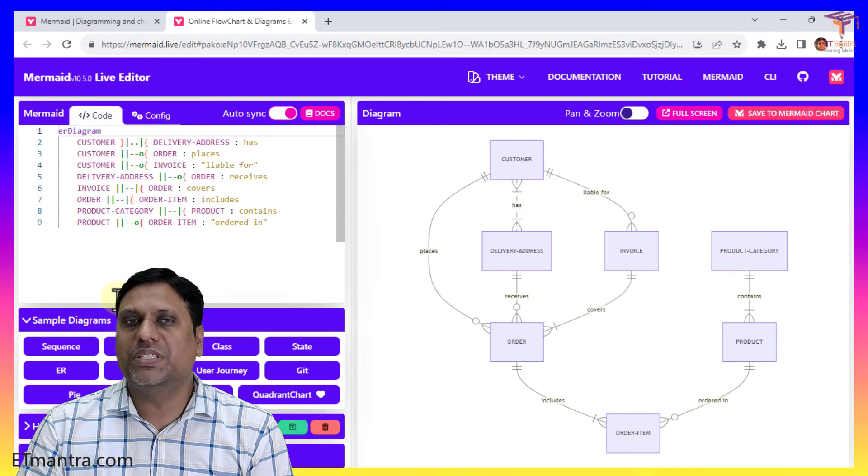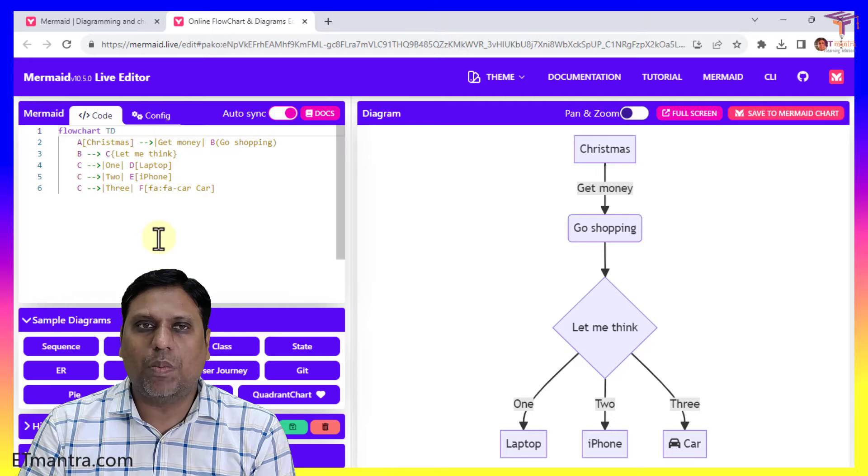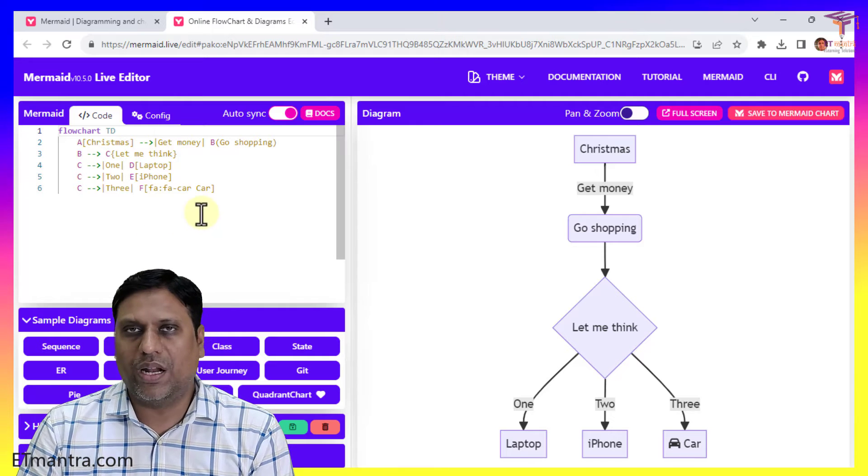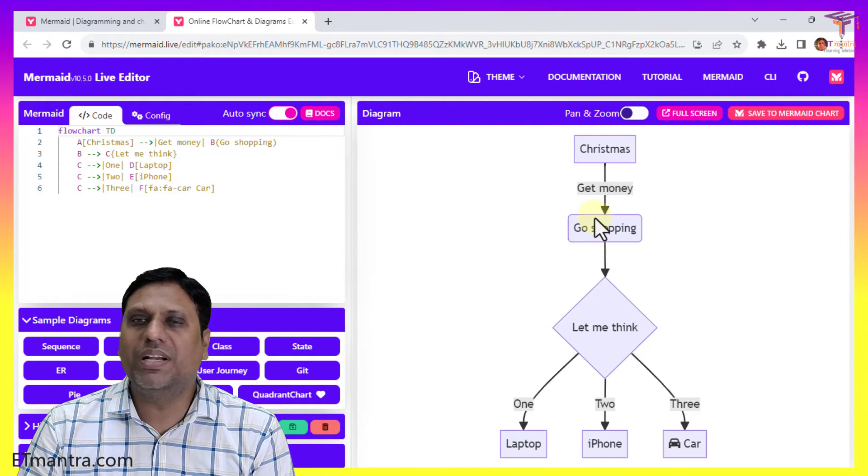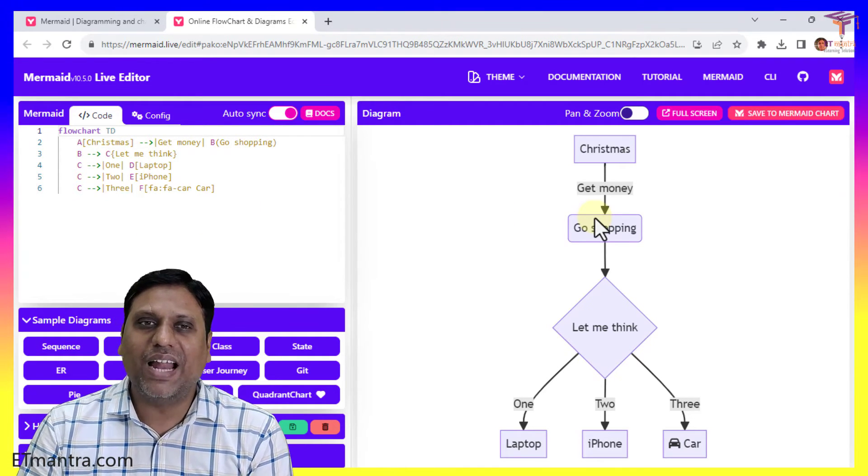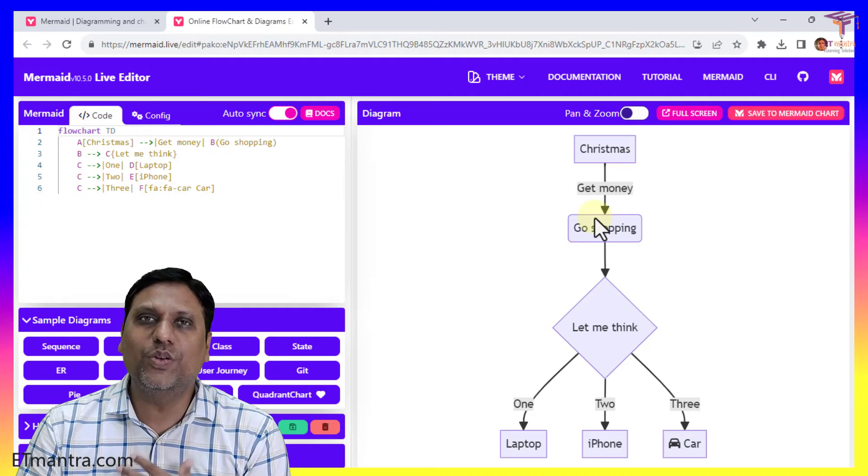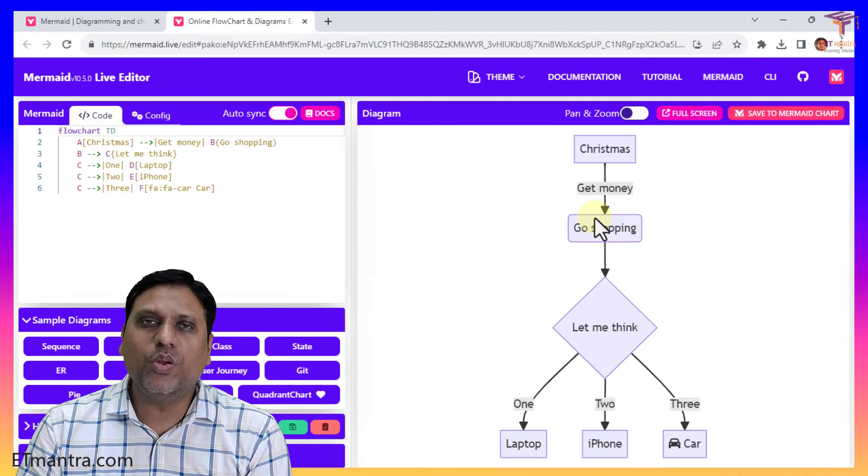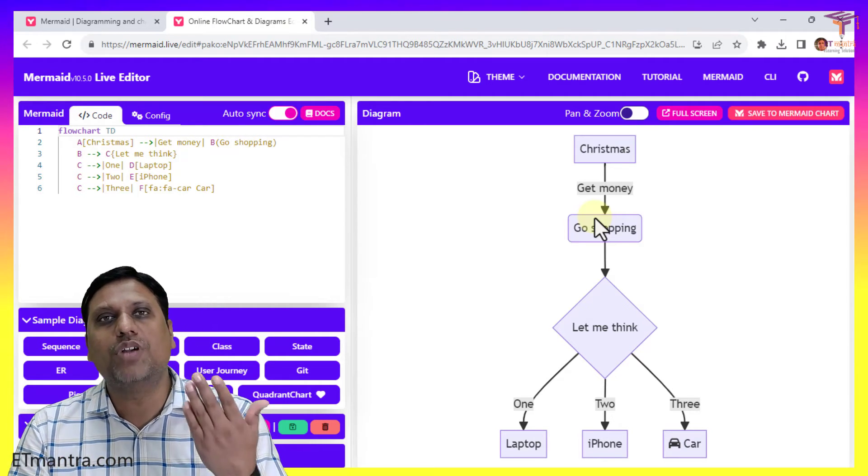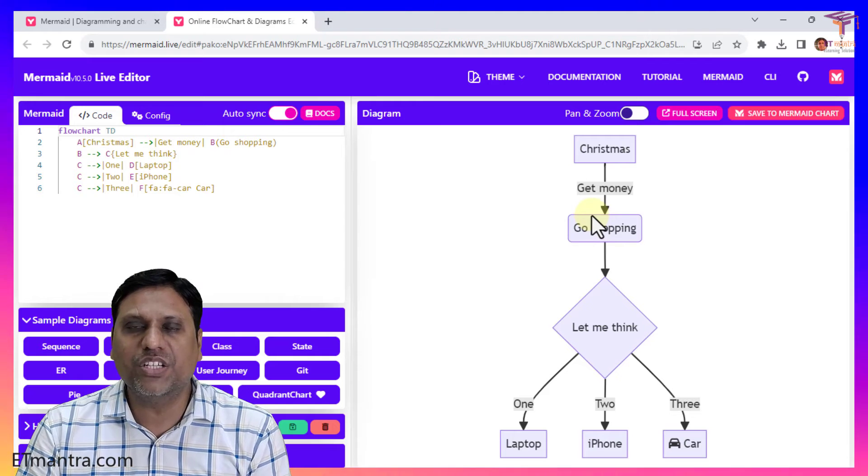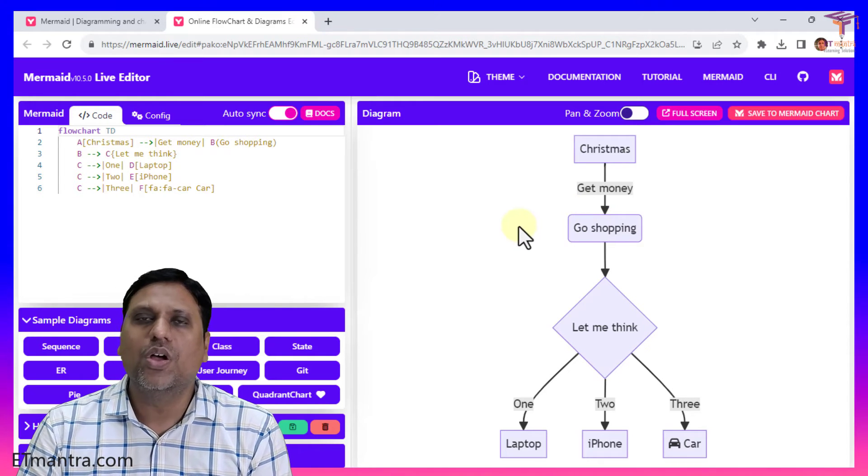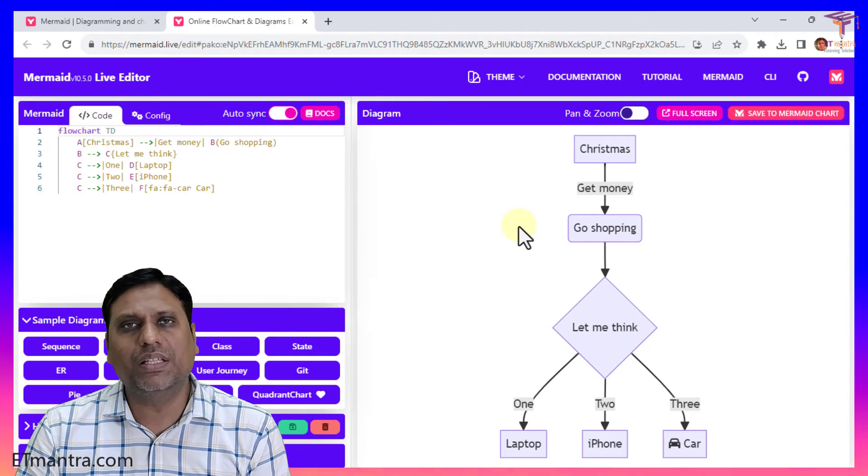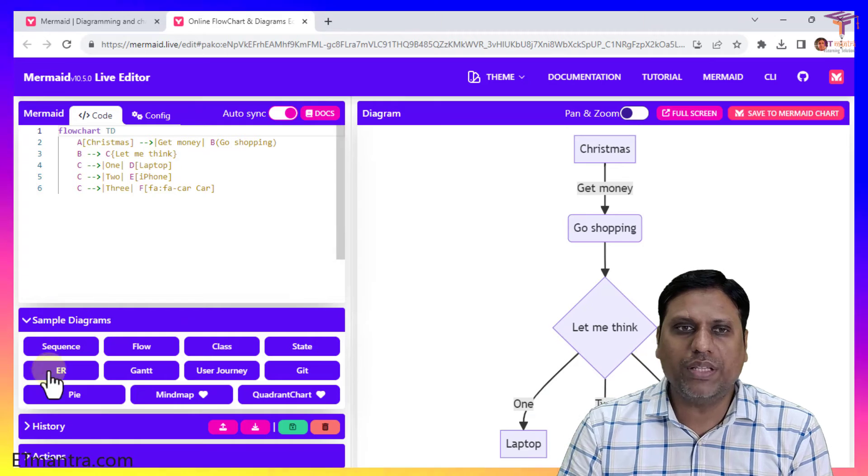Once your diagram is ready, let's say I want to talk about this flow diagram. This diagram is ready but it's not useful for me right now. How will I use it? So in order to use it, you have to download it, either in the PNG format or SVG format or in some other shareable format.